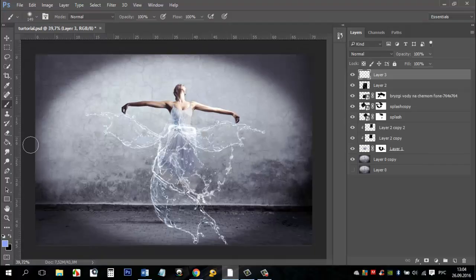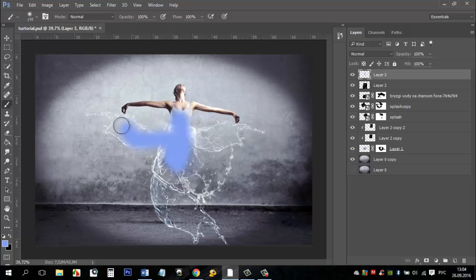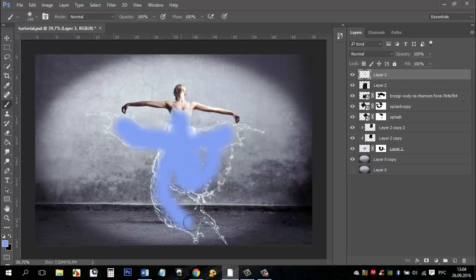Add a new blank layer. Take the brush tool and create blue water on the dress. Reduce the layer opacity to about 50% or more.